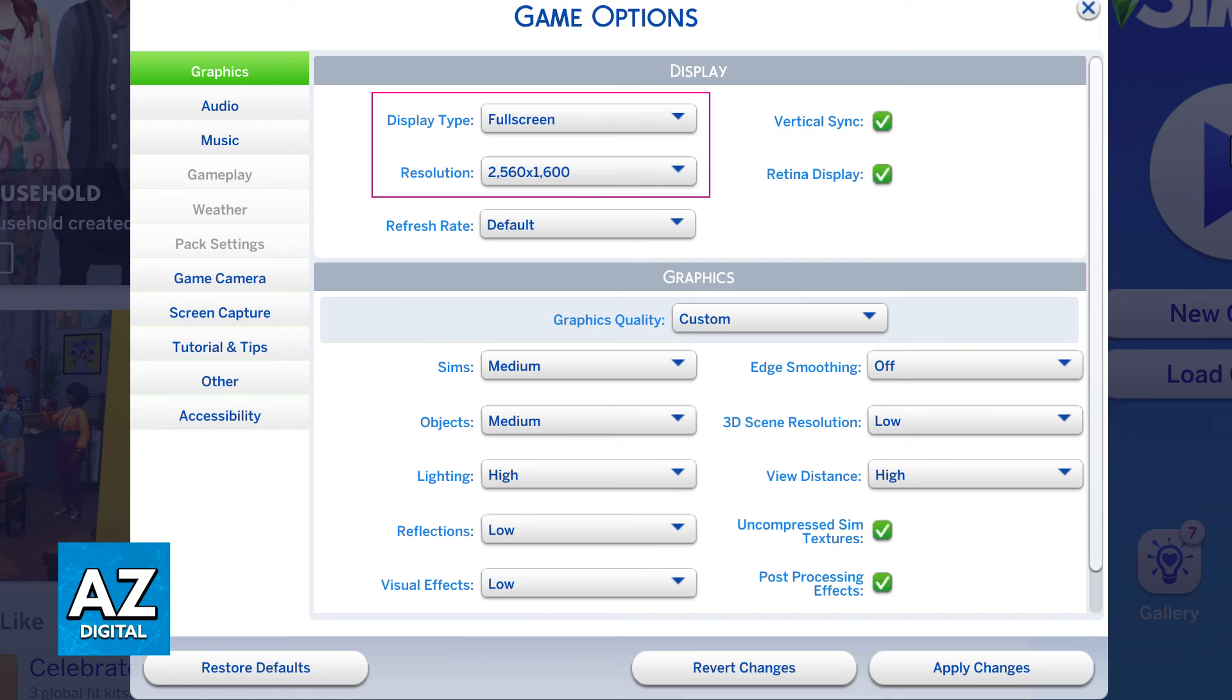All that you have to do is select the display type between full screen, windowed or borderless windowed and then choose the resolution.